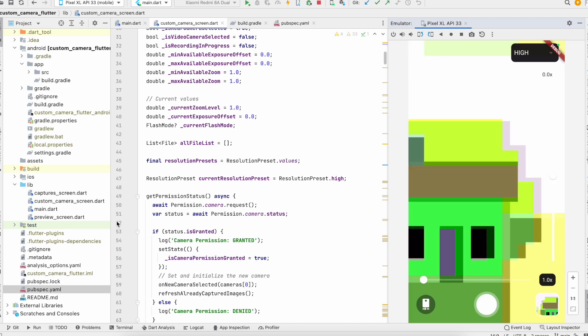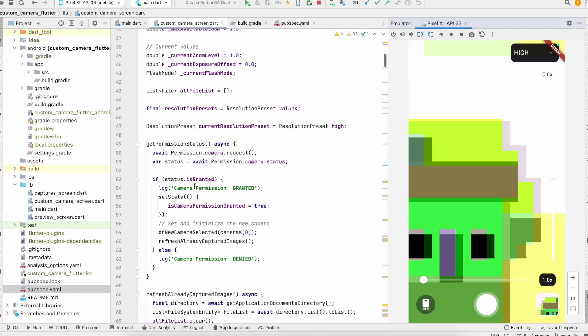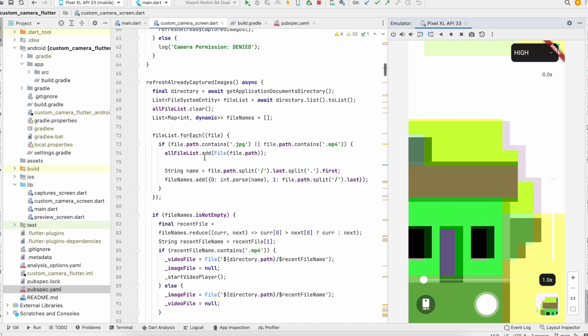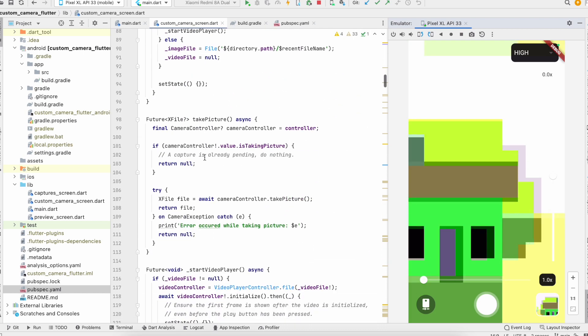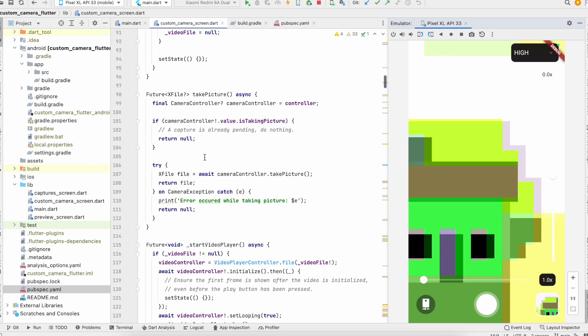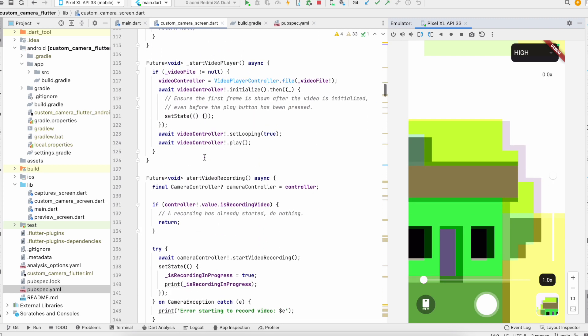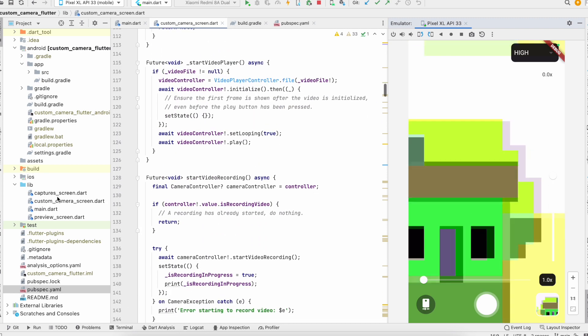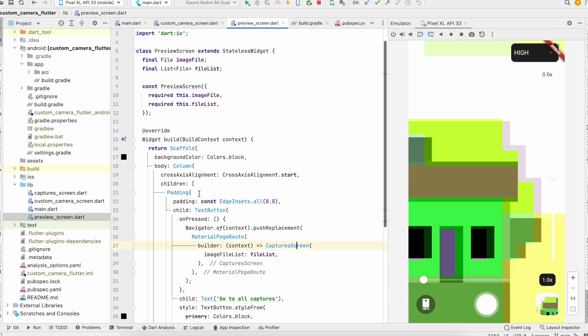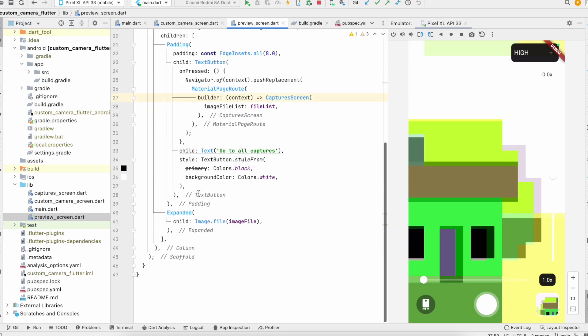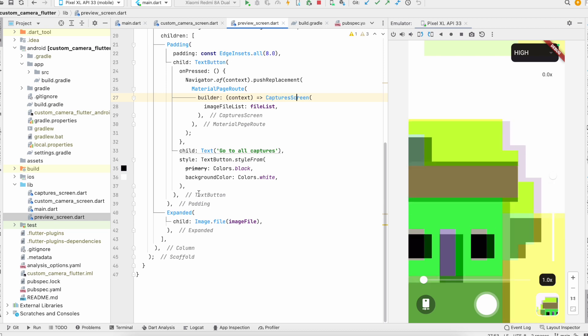So I'll show you the code part. We have the code logic like I told, and this is the preview screen. It shows all the pictures taken.